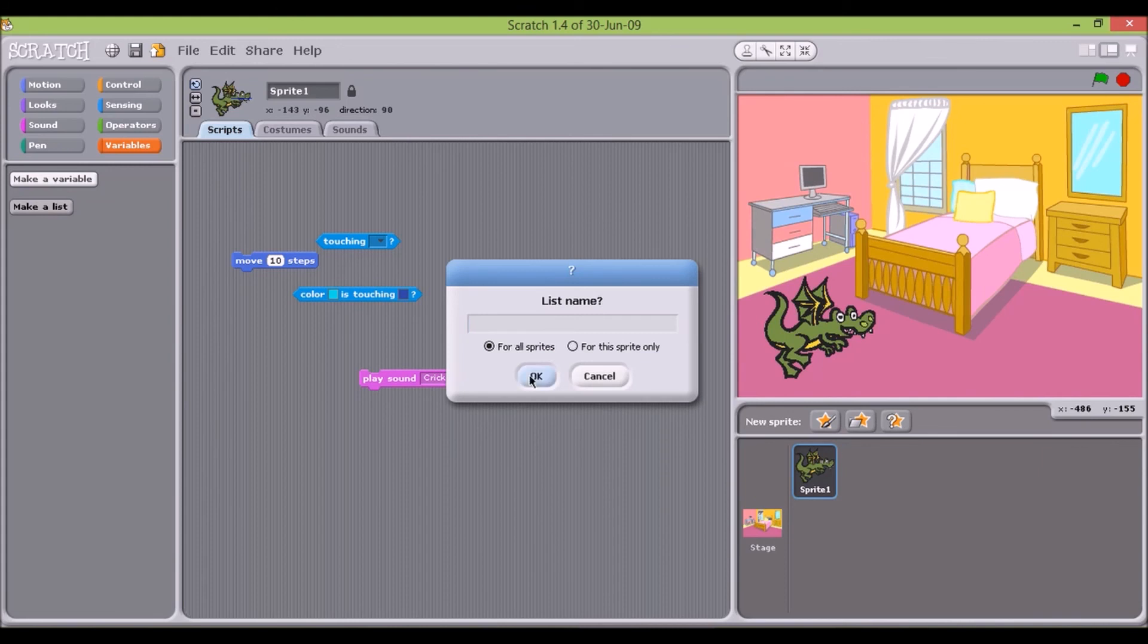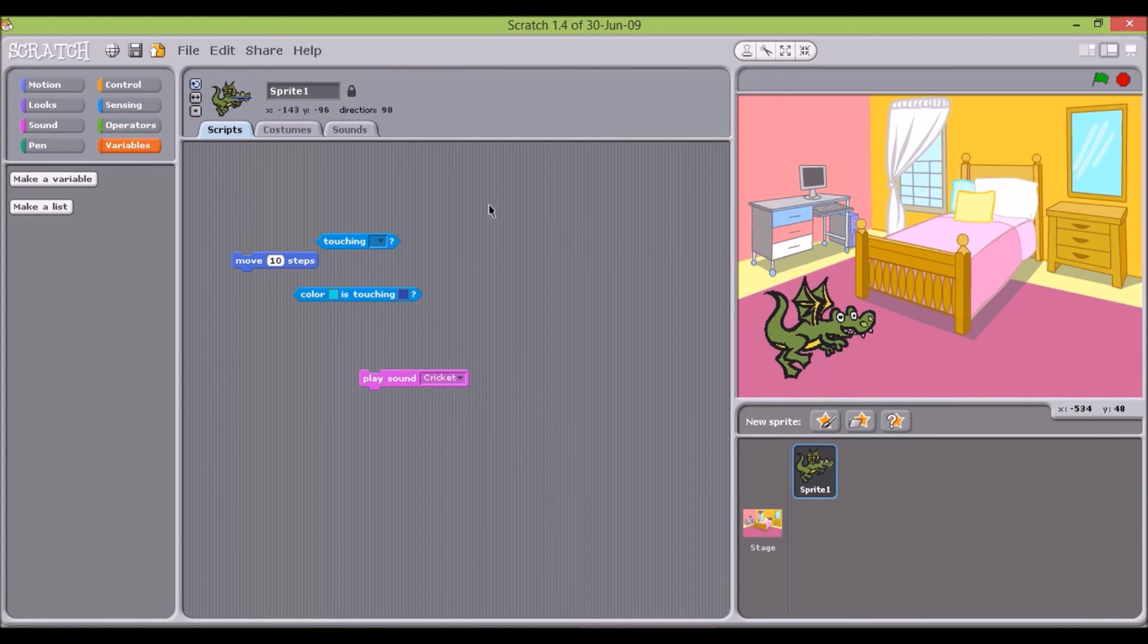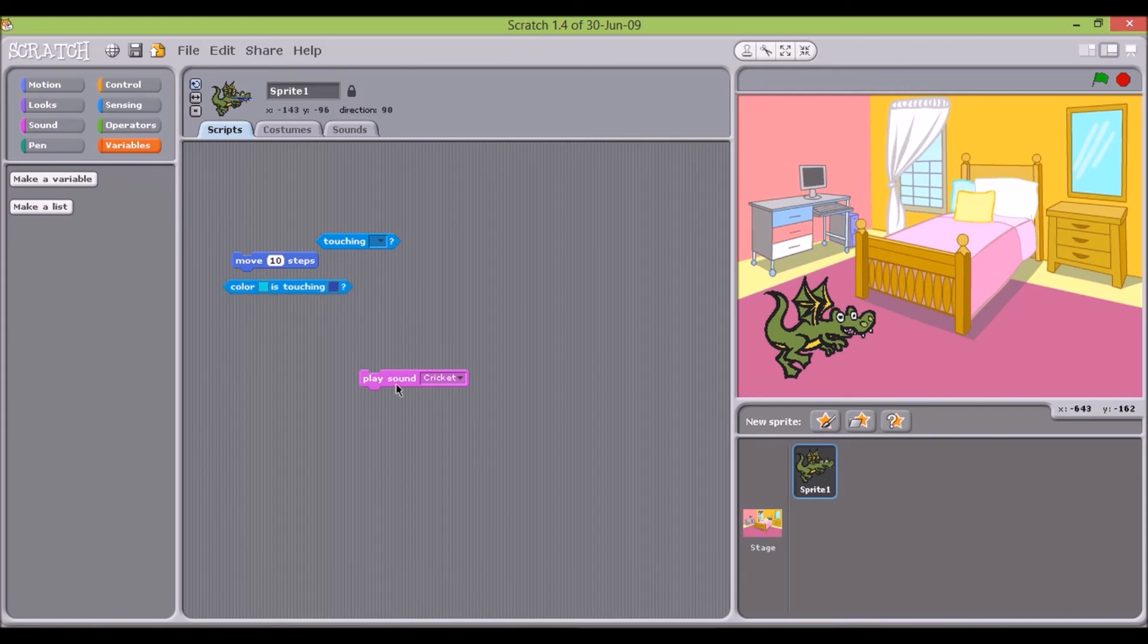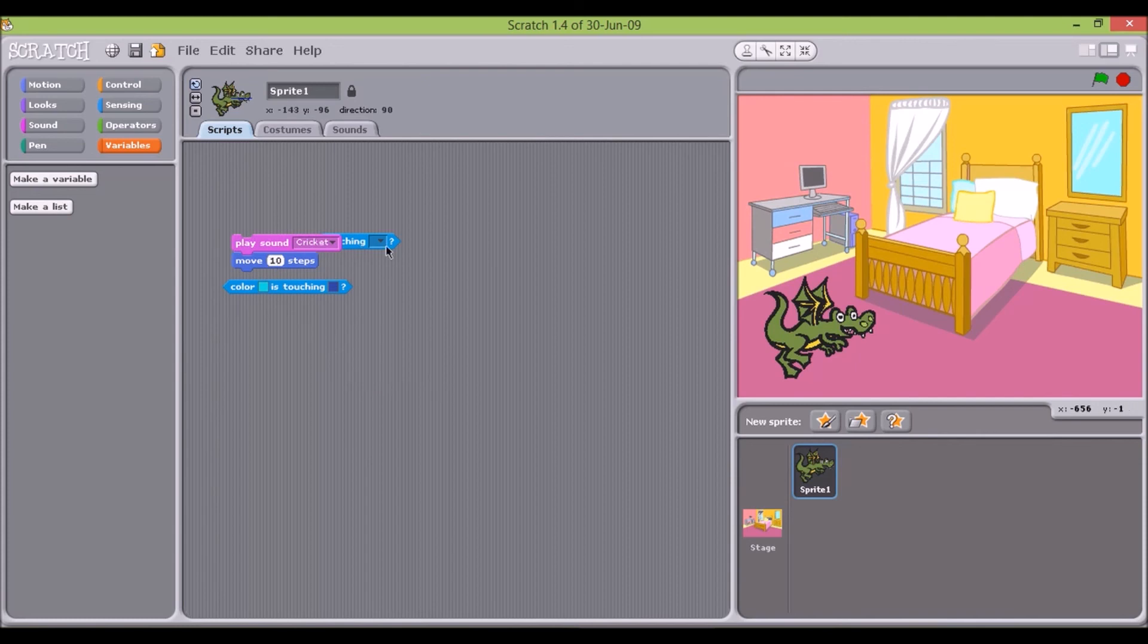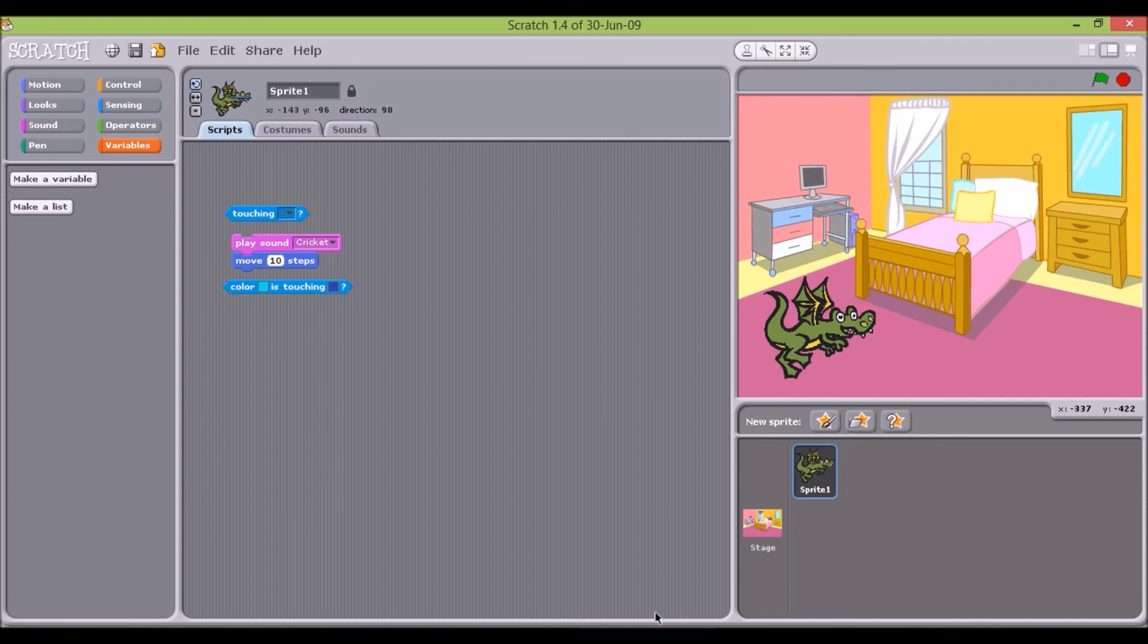This concludes our first introductory lesson on Scratch. In the next tutorial in the Scratch tutorial series, we'll show you how to build your first Scratch program. If you like this Scratch tutorial, please give us thumbs up, add it to your favorites, subscribe to this channel and come back here for additional tutorials on Scratch and other subjects.